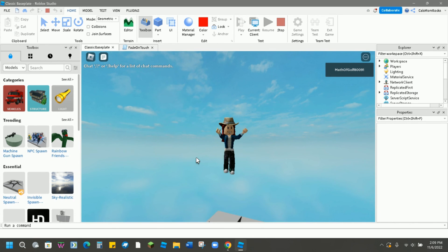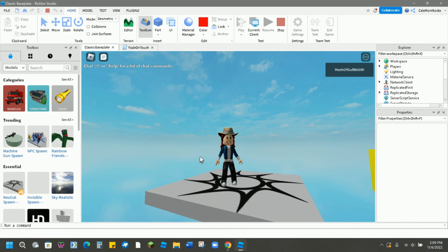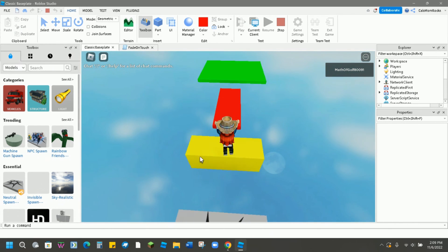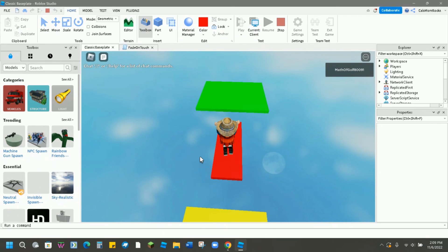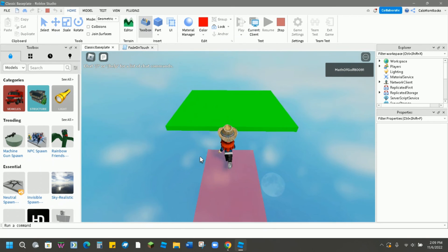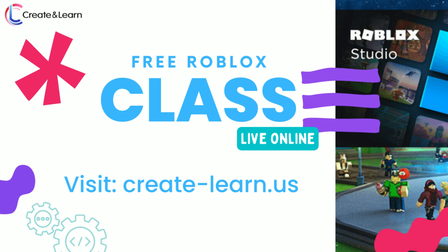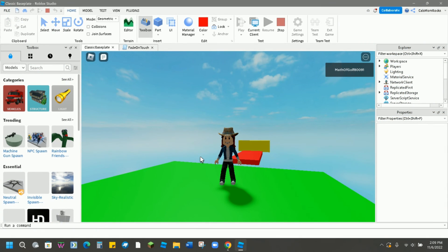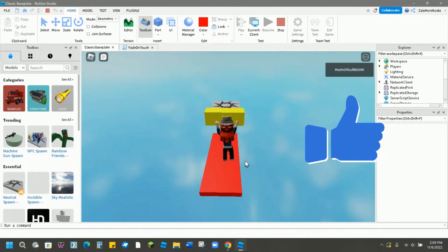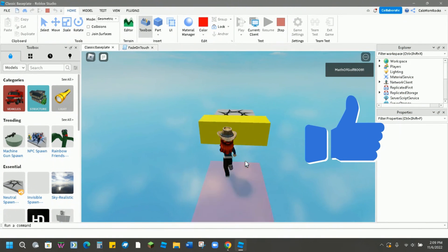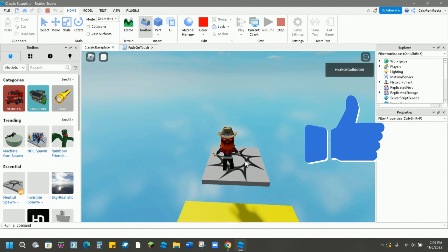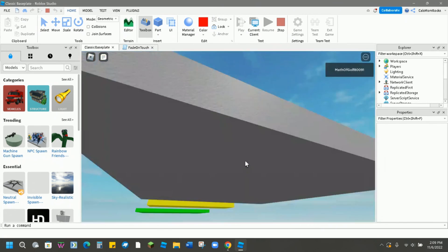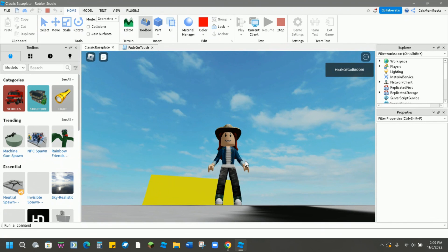If you enjoyed this video on scripting a fading part, we encourage you to check out all of our other Roblox videos. In addition, we invite you to join us in a live session. Come check out the Roblox Studio introductory course for free with Create and Learn. Visit our website and sign up for a no-obligation class to see if it's something that you and your family are interested in learning more about. Be sure to hit the like button below, and don't forget to subscribe to our channel so you won't miss another Roblox Studio video.